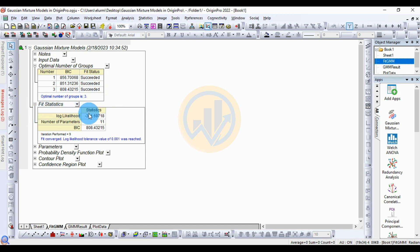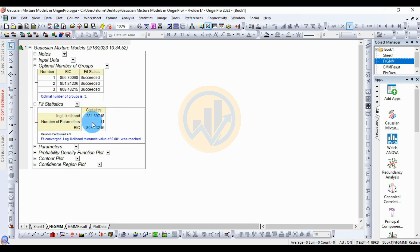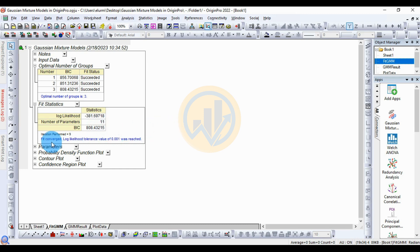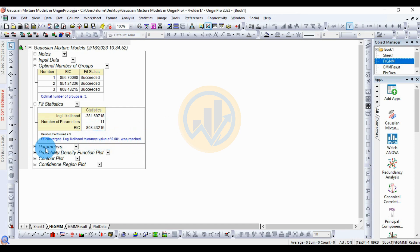The next table is for fit statistics. The log-likelihood value is -381.69718, the number of parameters is 11, and the BIC value is 808.43215. The fit converged — the log-likelihood tolerance value of 0.001 was reached.